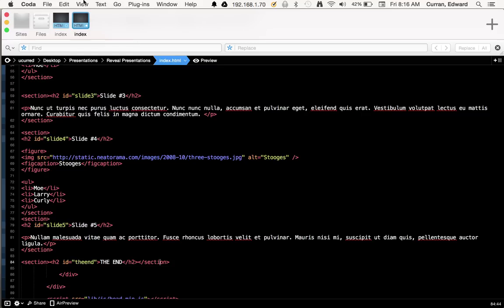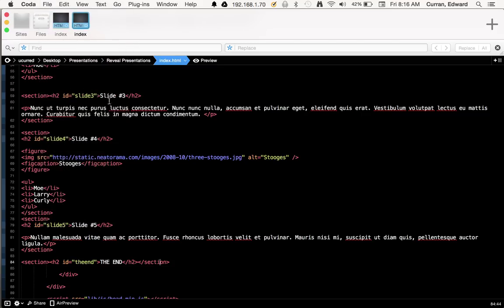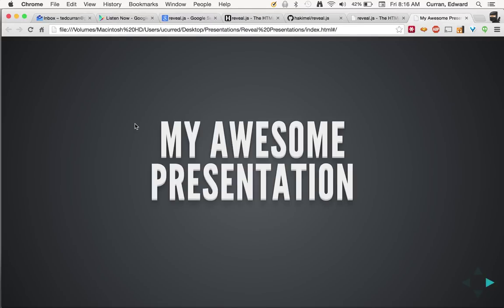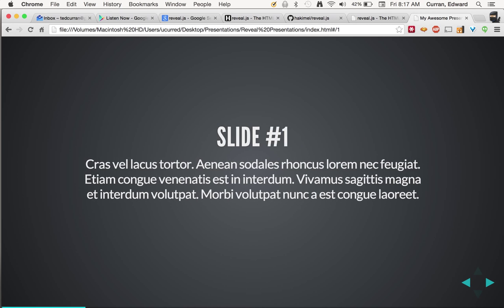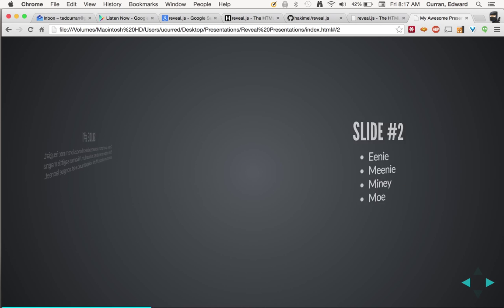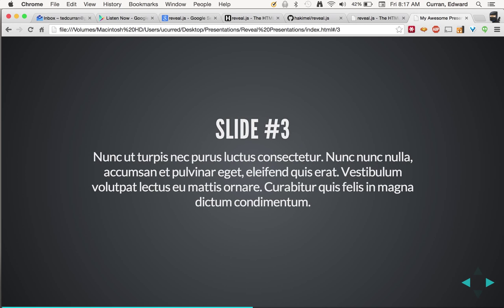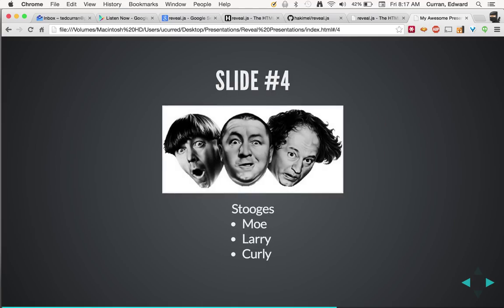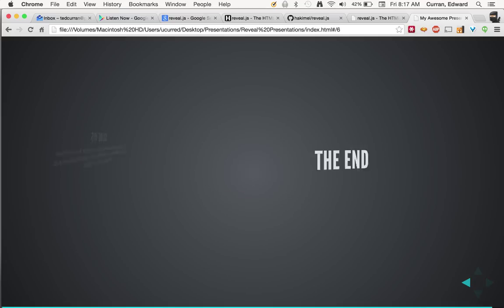And I'm just going to save this. And now I'm going to look at it. So now my awesome presentation is here and all of my slides exist and look great. And I think I may still be done faster than if I did this in PowerPoint. So that is how you go from markdown to reveal.js.